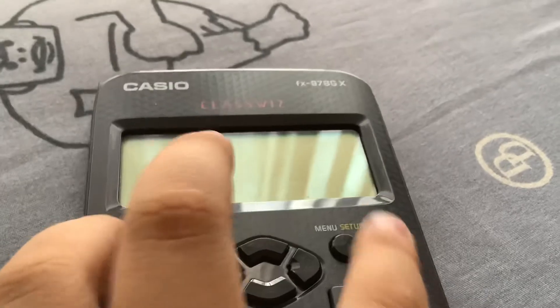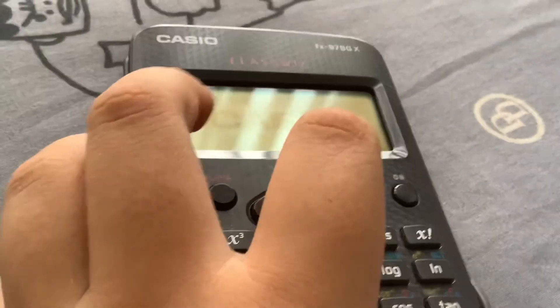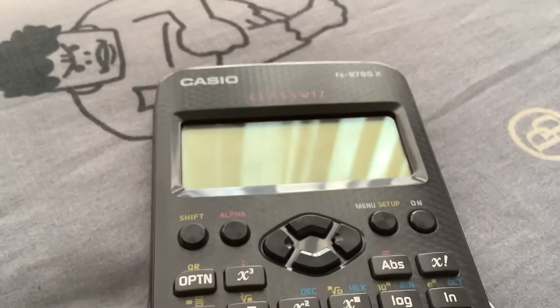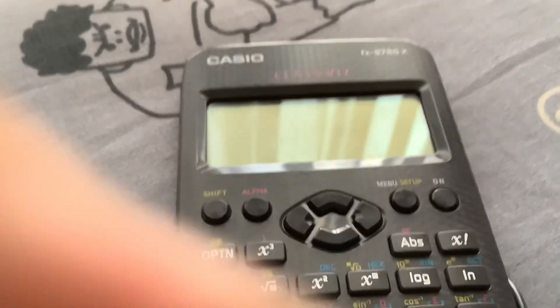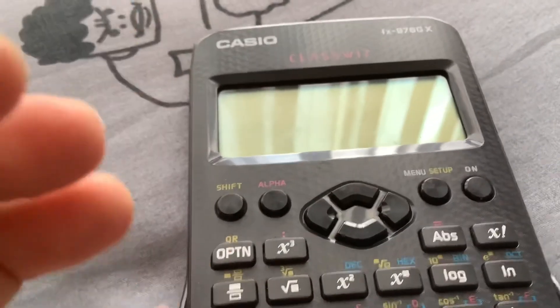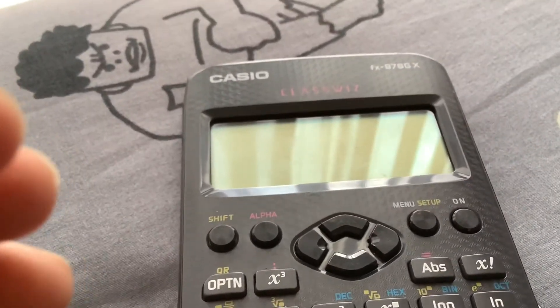So that's pretty much it for this video. If you want to know more about this Casio calculator, please tell me in the comments. I'll see you next time — bye bye!